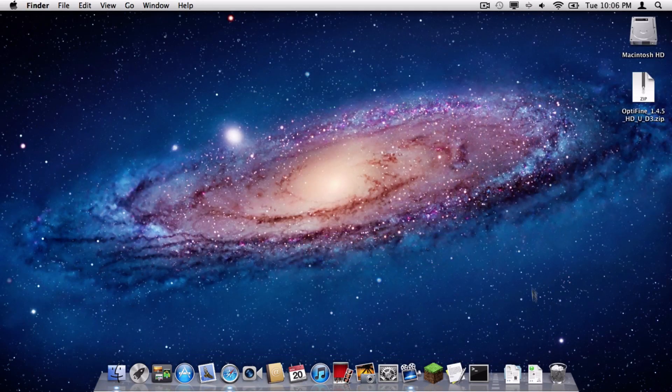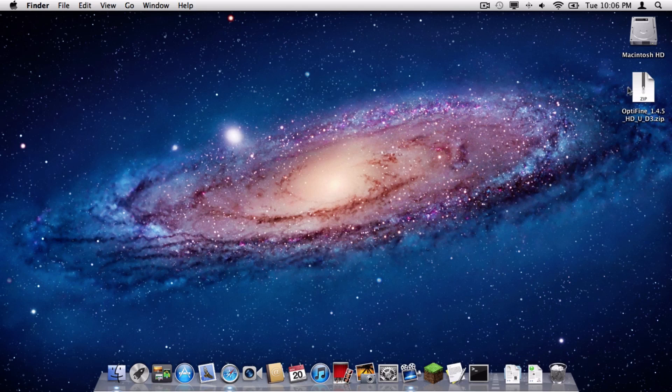Alright, so the zip file actually goes into your Downloads folder, but I just dragged it onto my desktop for my convenience.